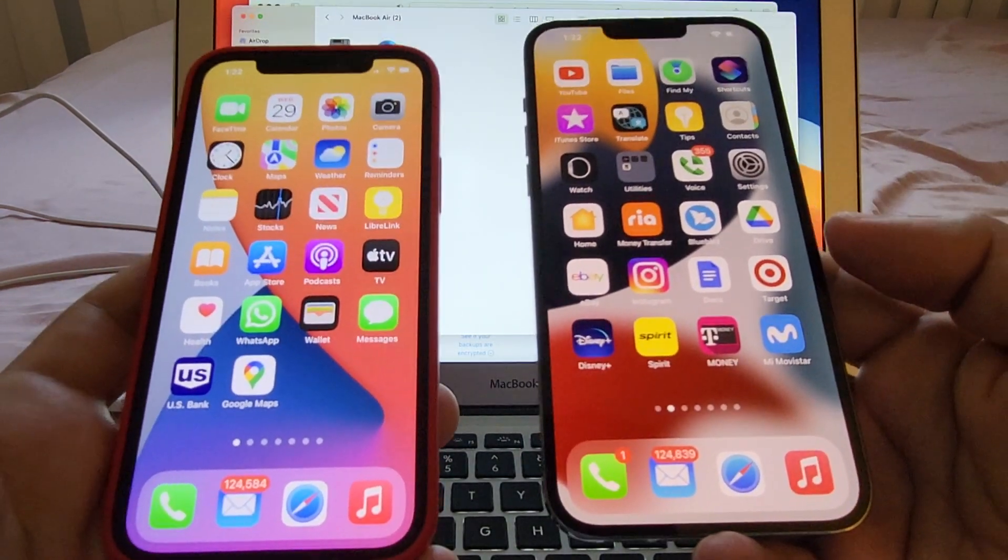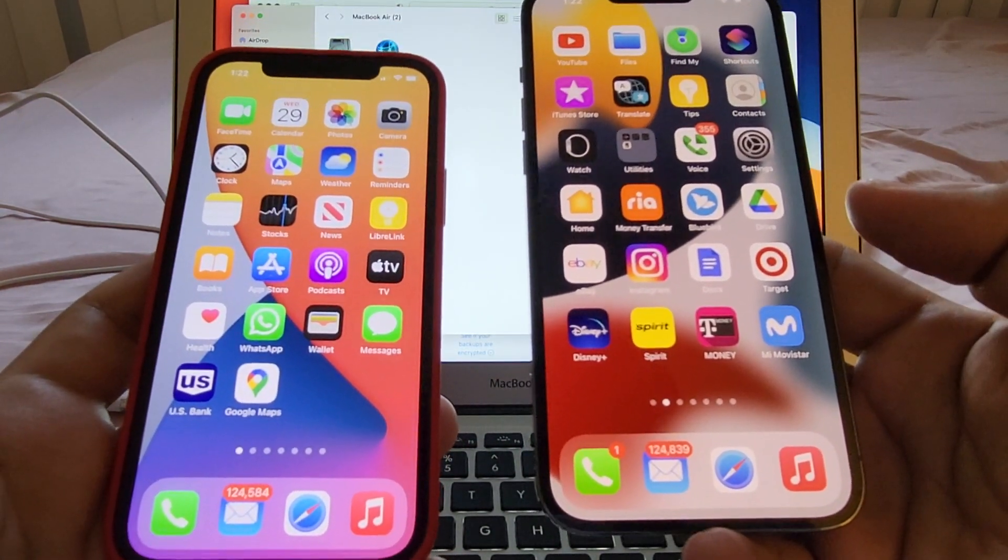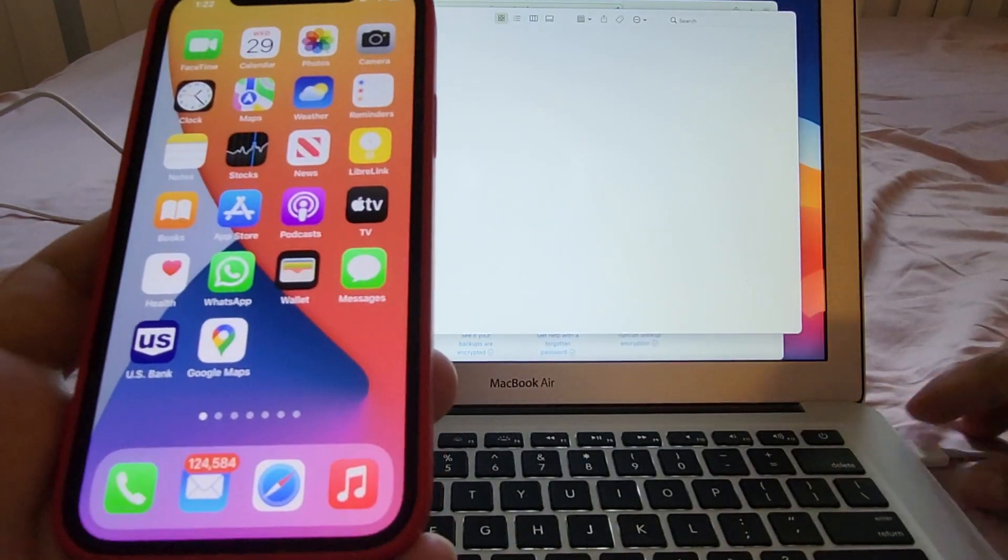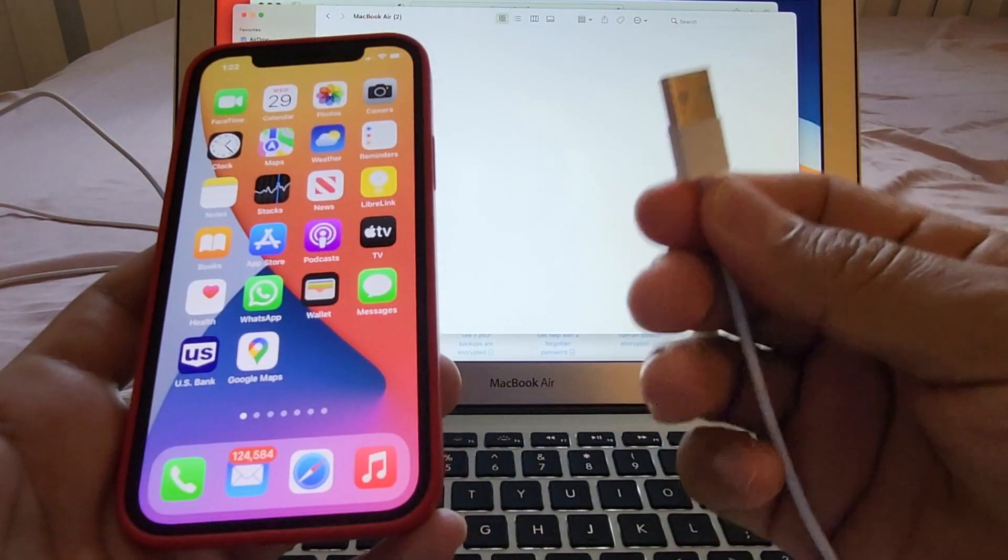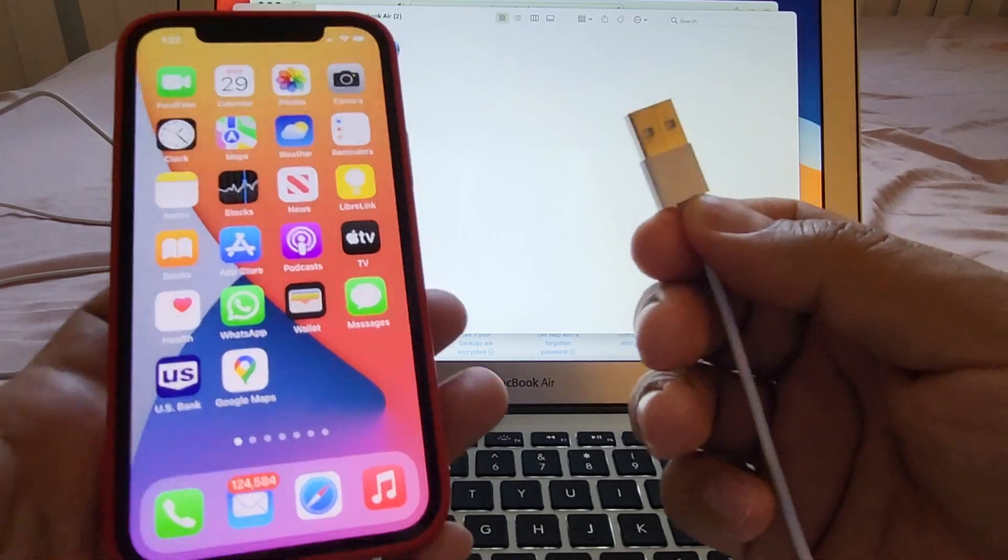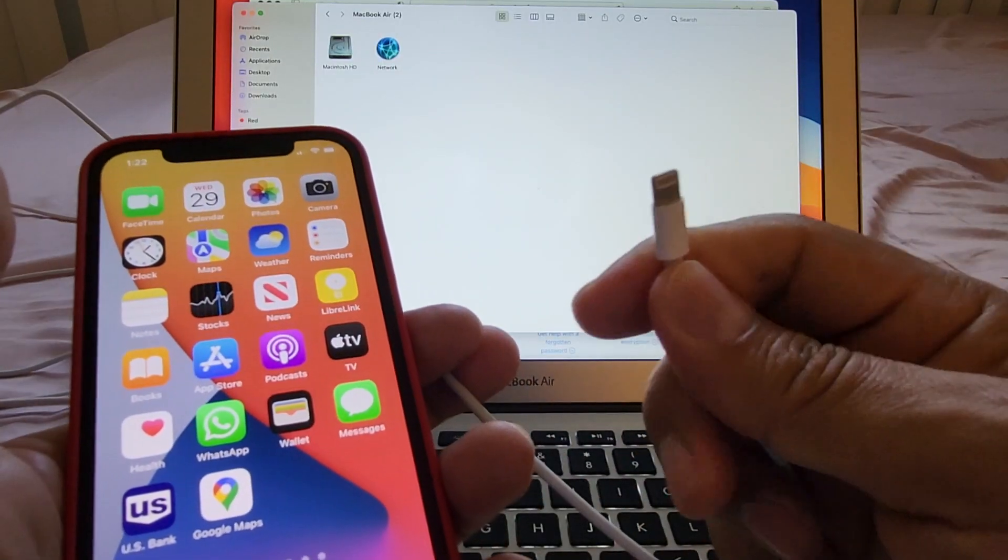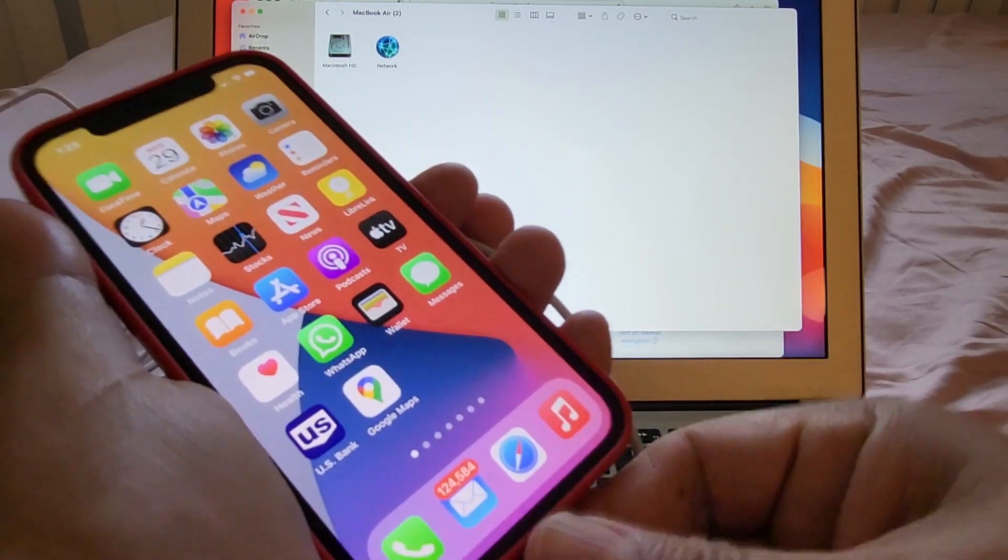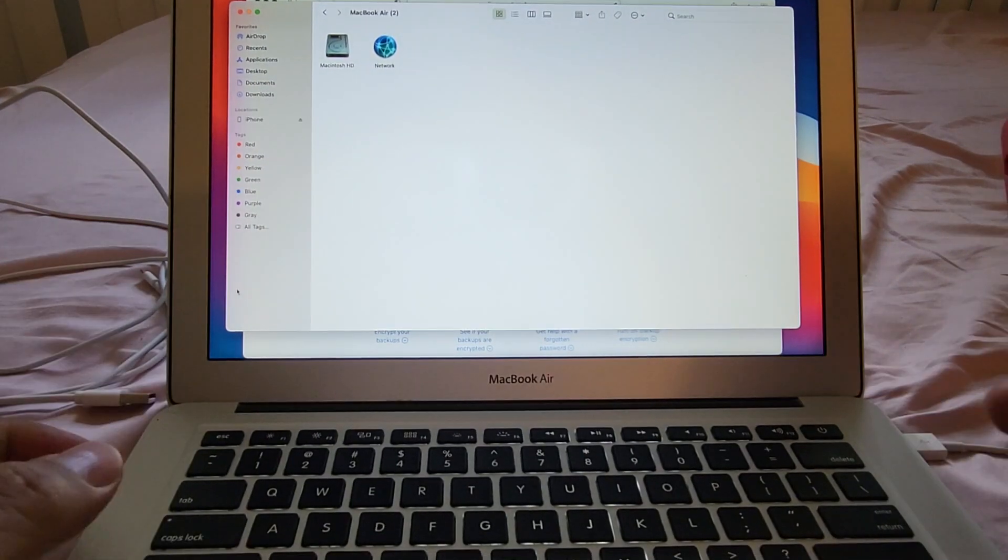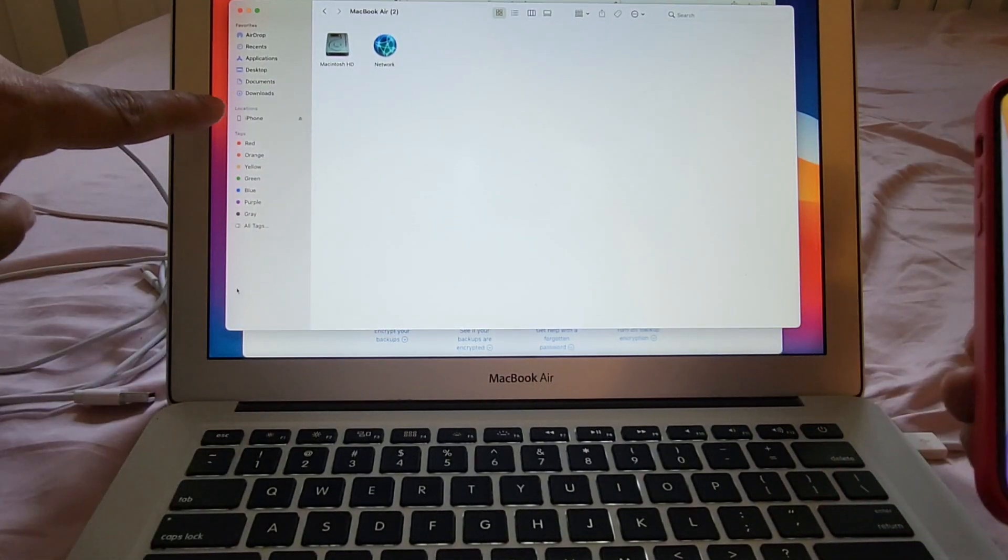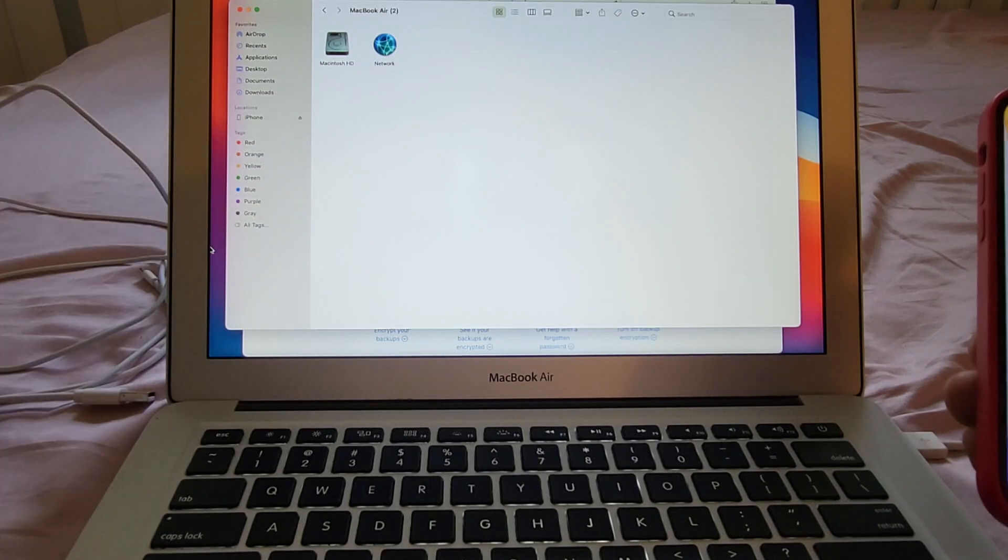So we need a computer with enough hard drive storage and also we need the original cable that goes from USB A or USB C to the regular lighting cable. I'm going to connect my phone to the computer. As soon as I connect the phone to the computer you can see here on the left side that it says iPhone.